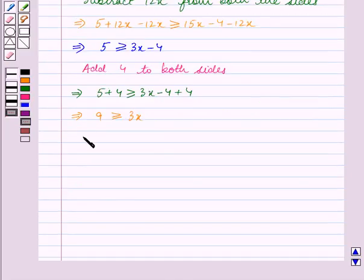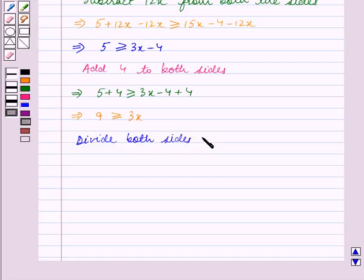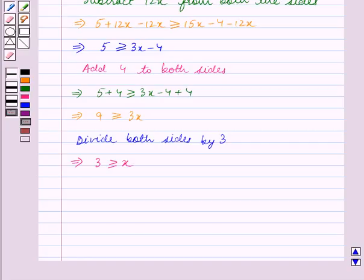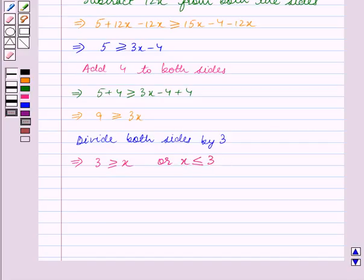We now divide both sides by 3. This implies 9 divided by 3 is greater than or equal to x, which gives 3 is greater than or equal to x. Since both sides are divided by a positive number, that is 3, the sign of inequality remains the same. Or this can also be written as x is less than or equal to 3, which is the final answer of the inequation.